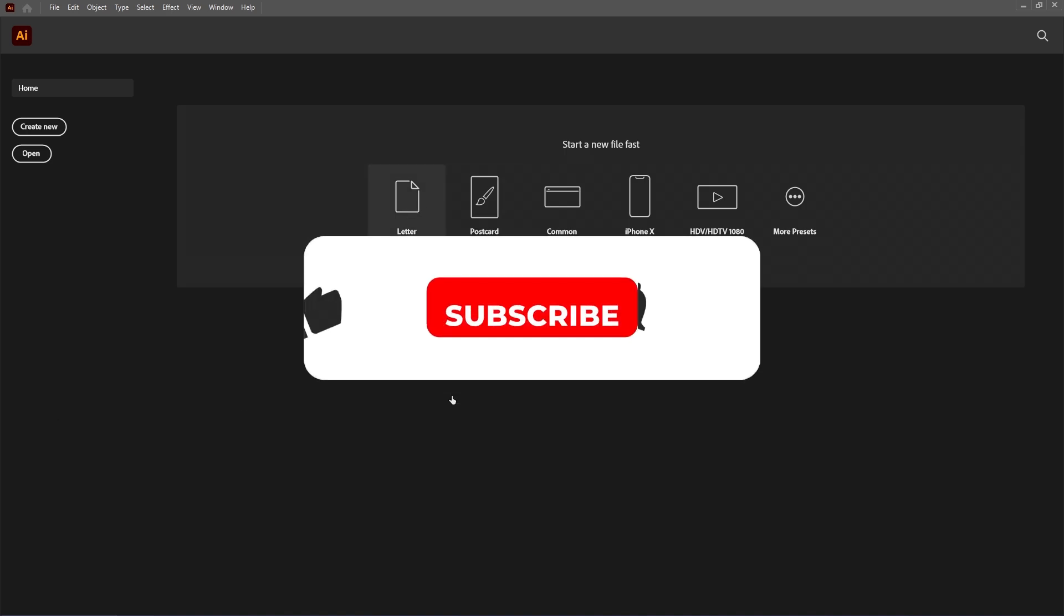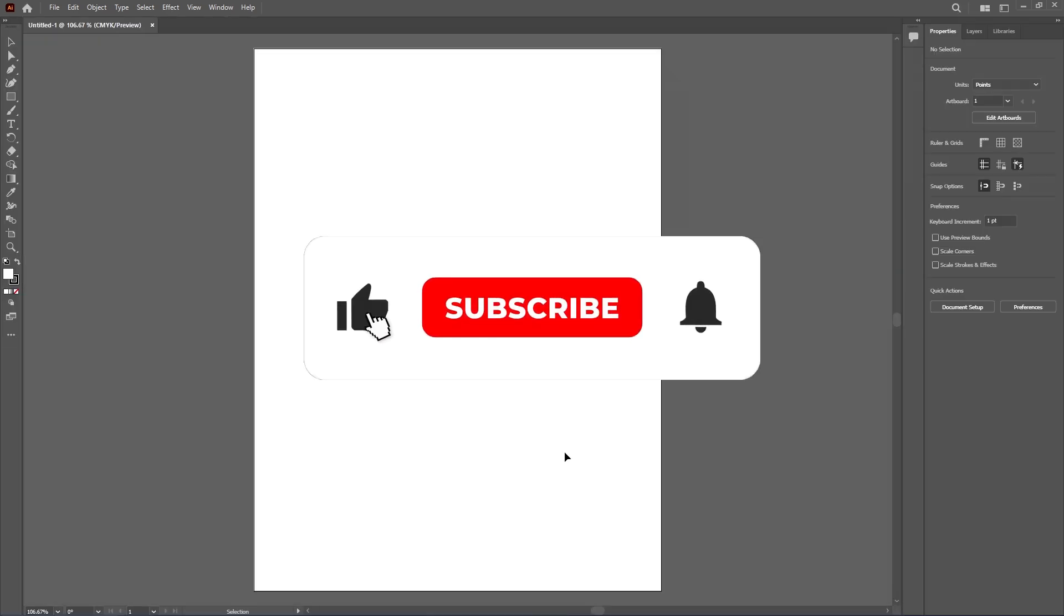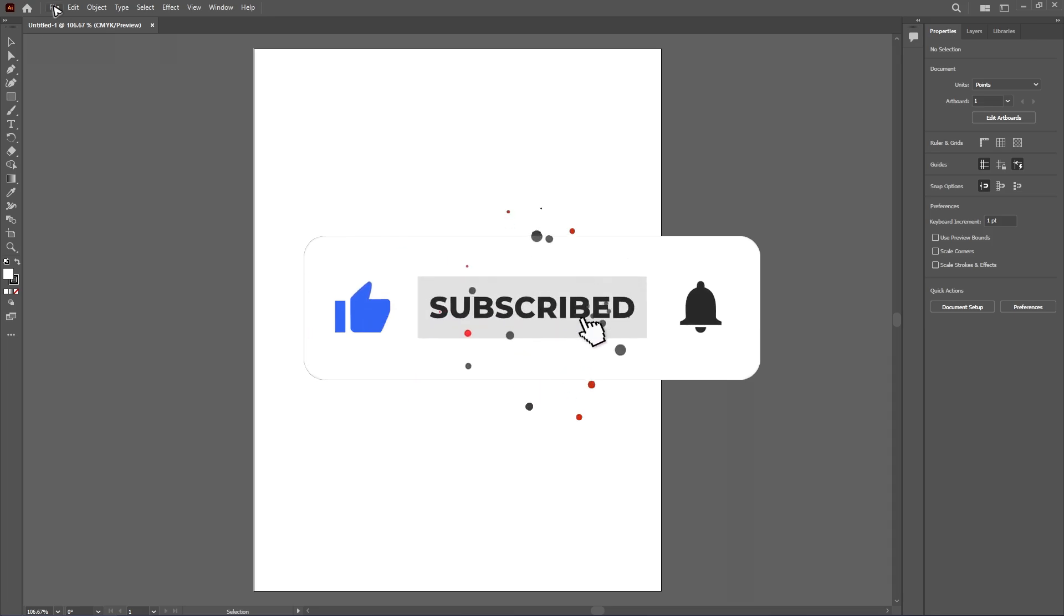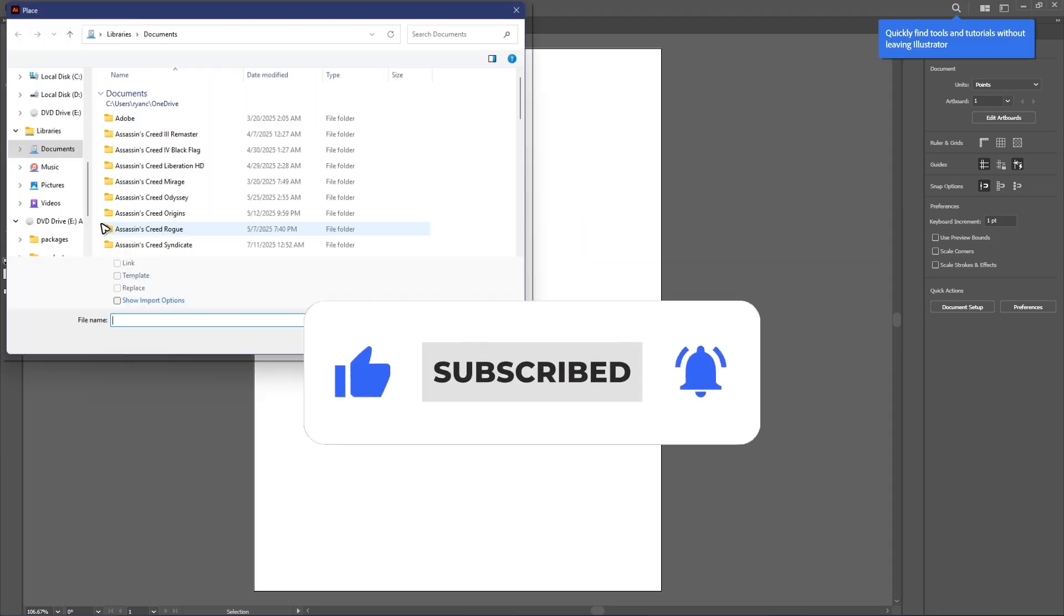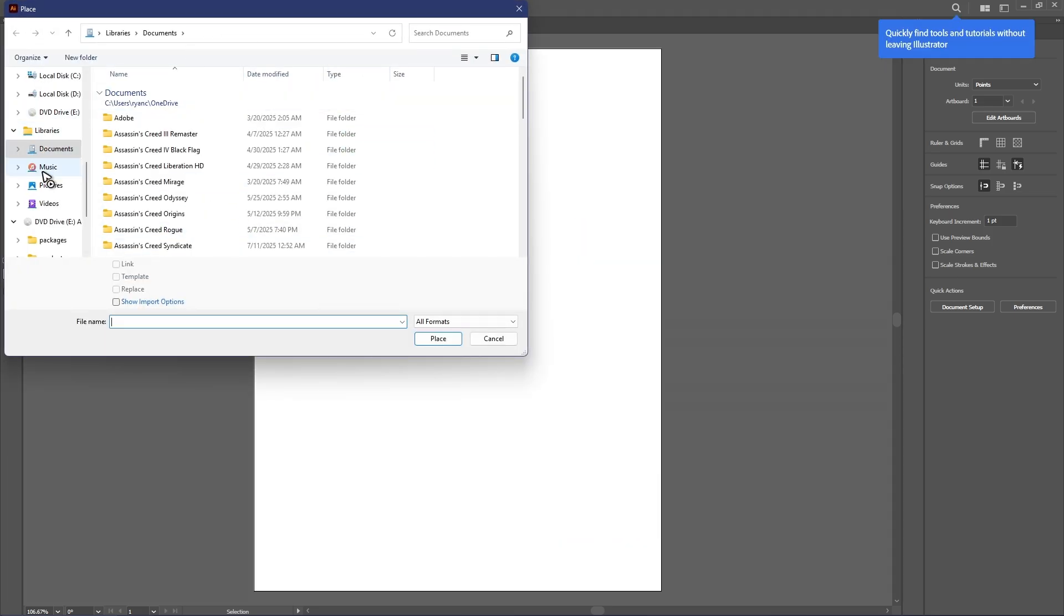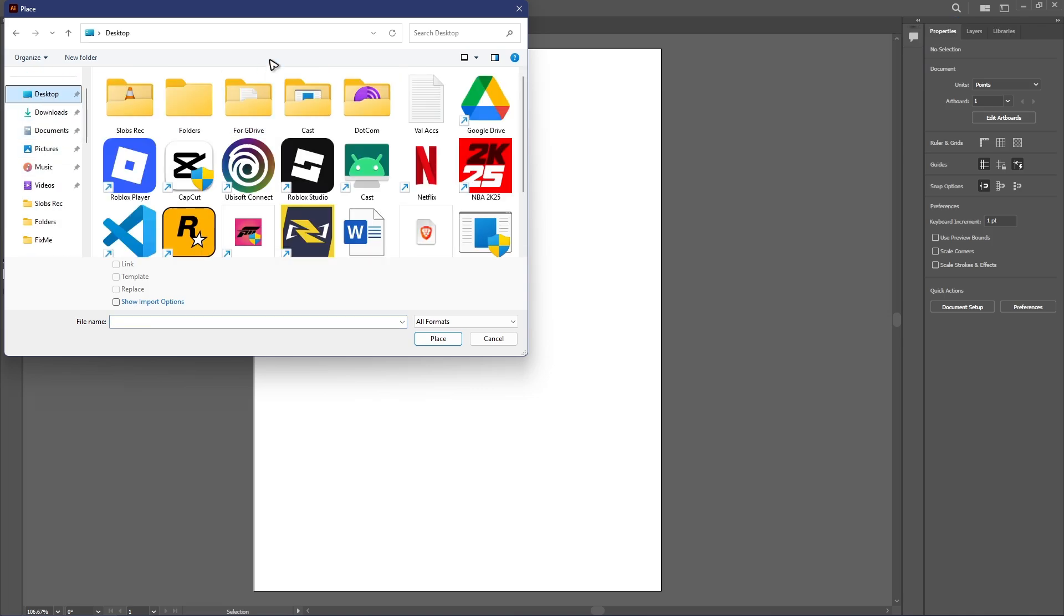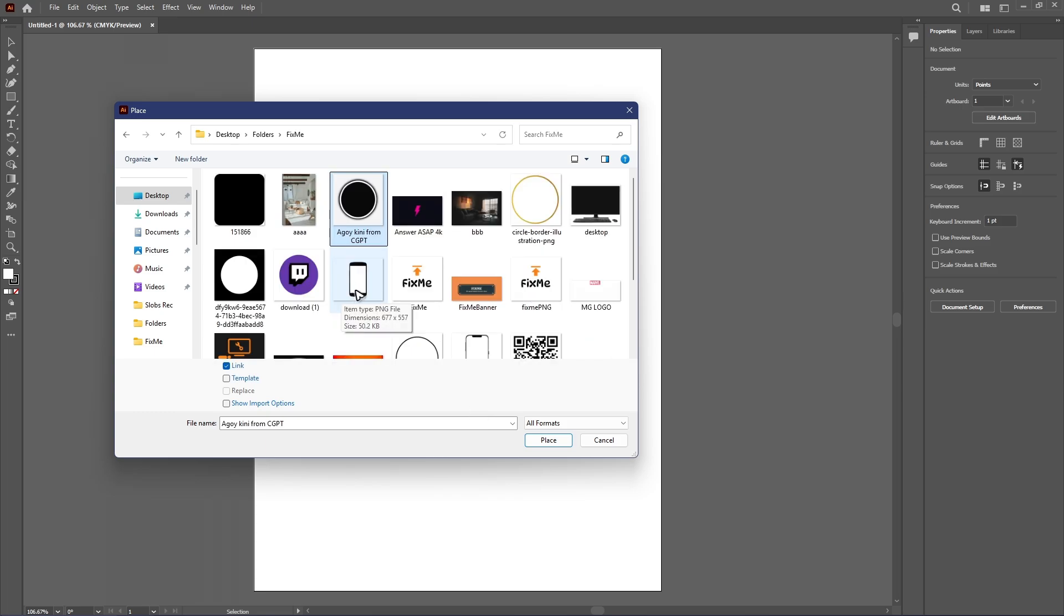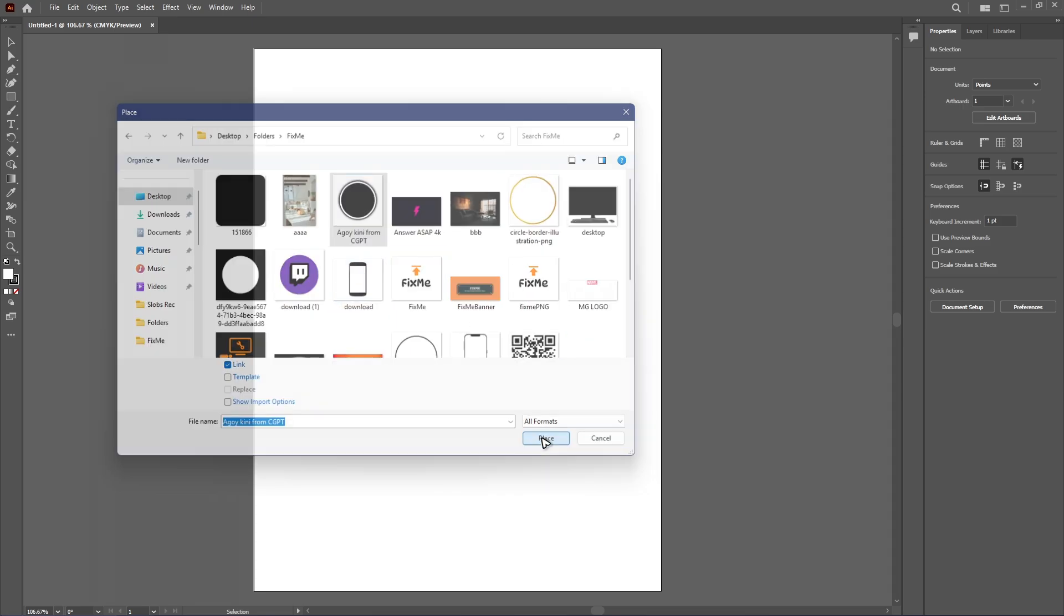So first off, let's just go ahead and open up a project right here for example. Now go ahead over to file, select place. Now go ahead and open up or find the PNG that you would want to convert. For example, this PNG right here, just hit on place.